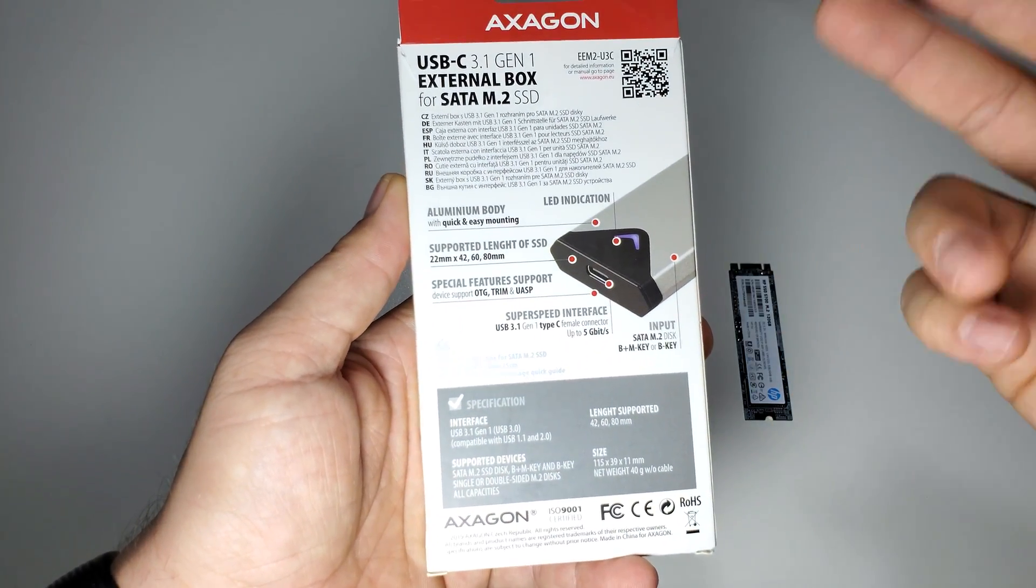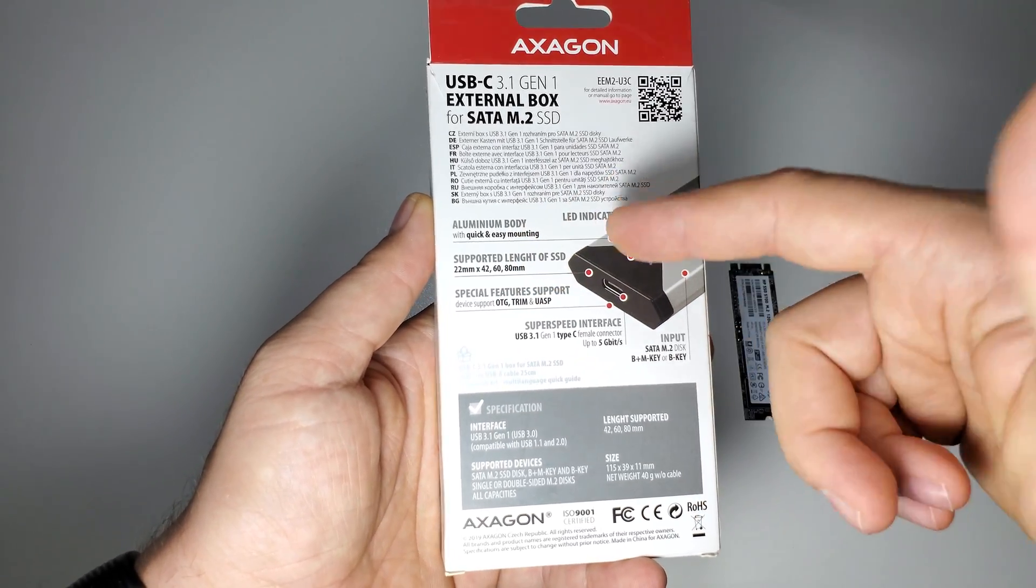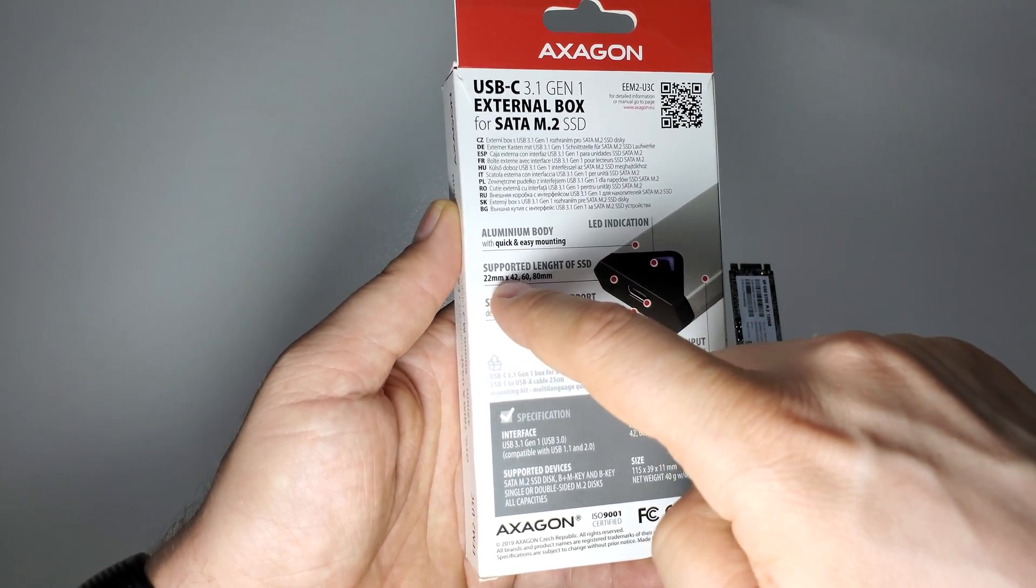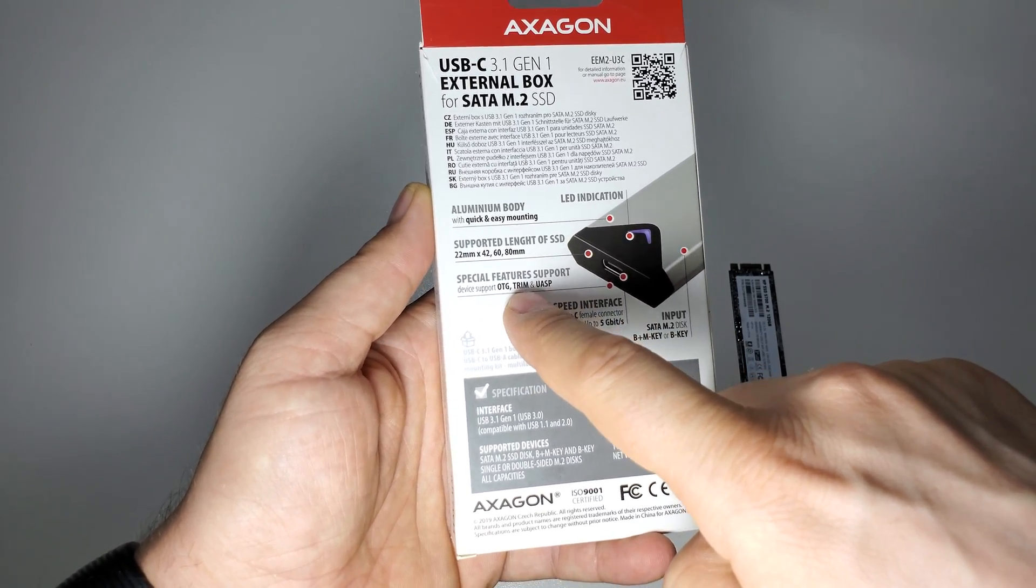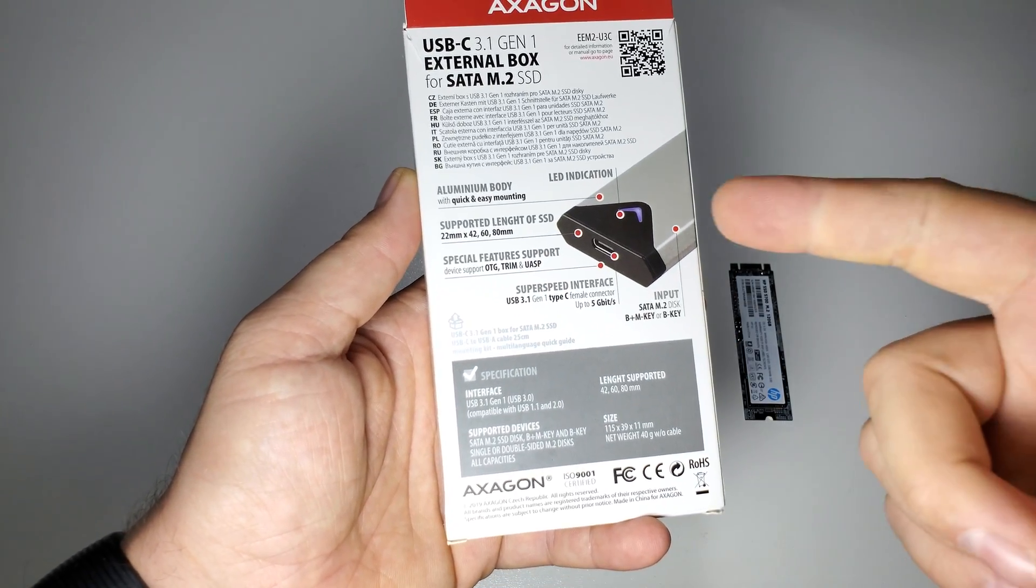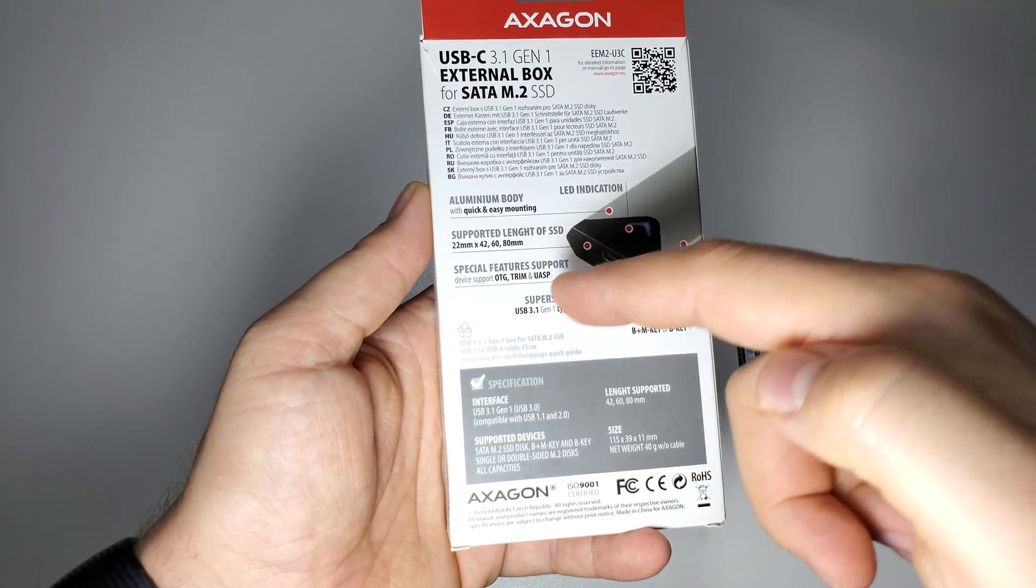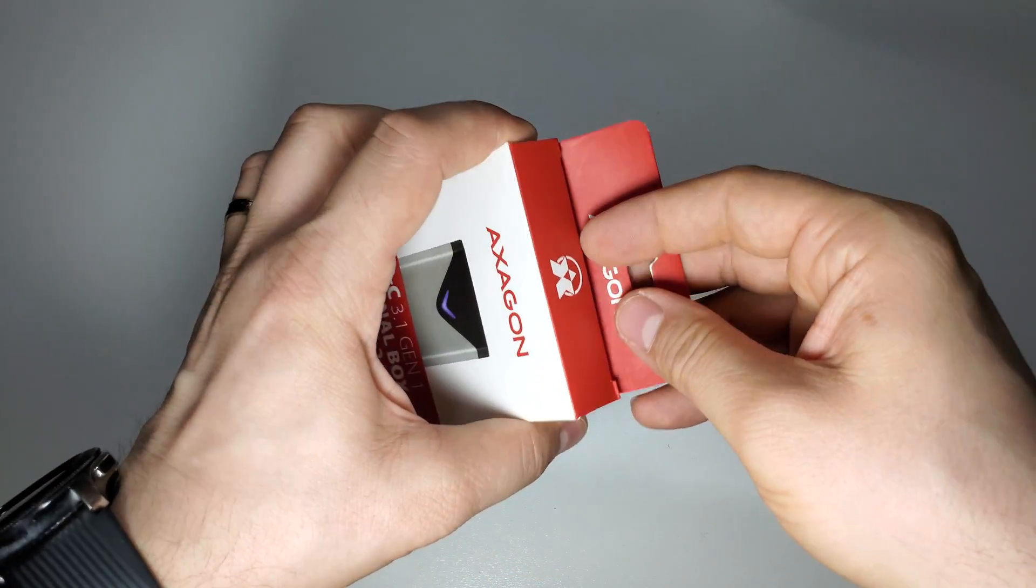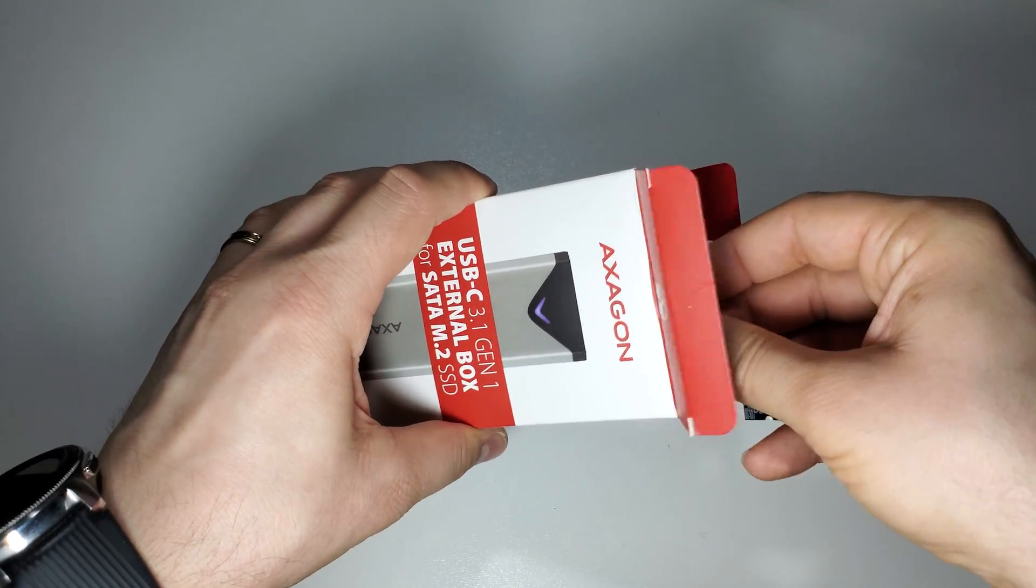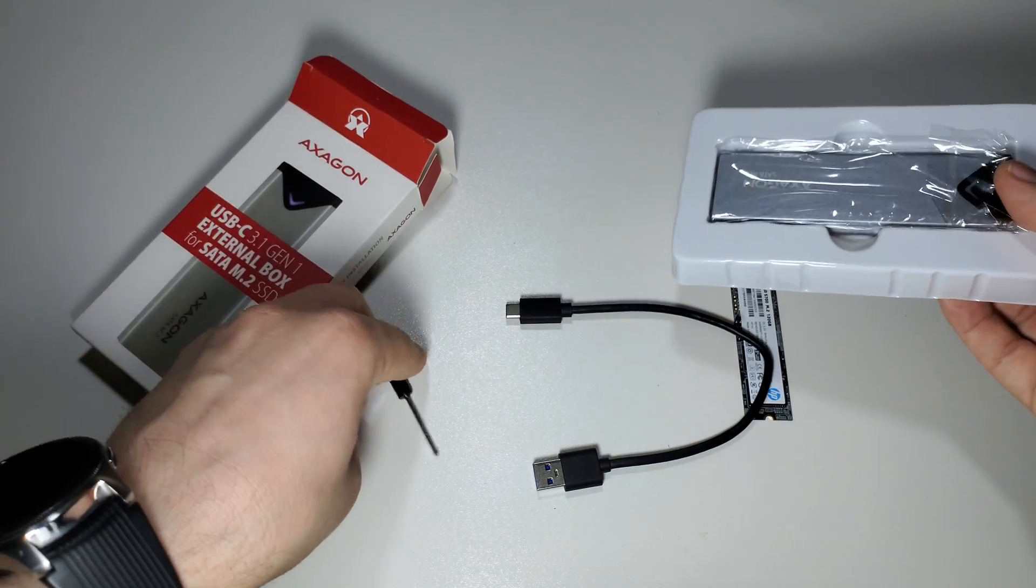These are the specifications as you can see: aluminum body, you have the length of your SSD that you can use with this device and the devices that are supported. You have USB 3.1 Type-C here and Type-A on the other side of your cable. Let's unbox this and see what we have in this box.